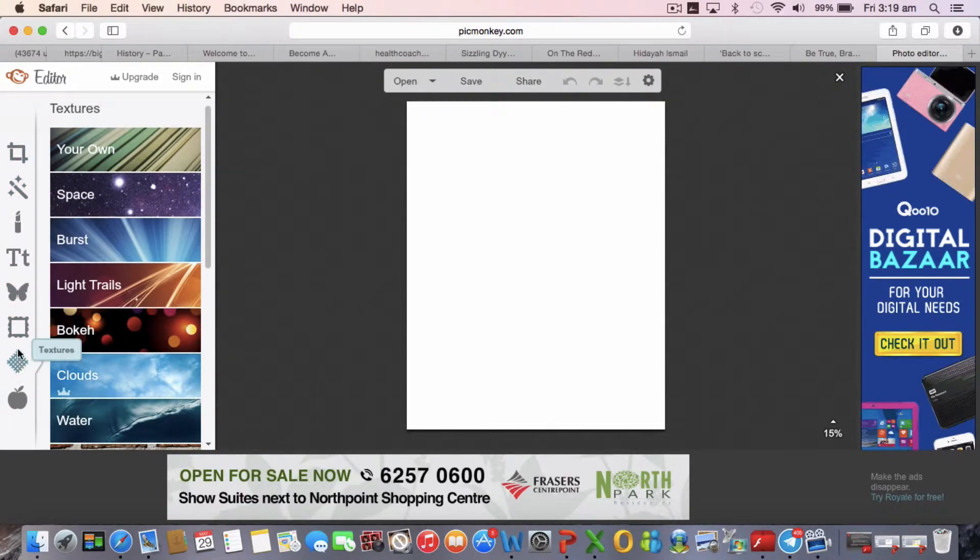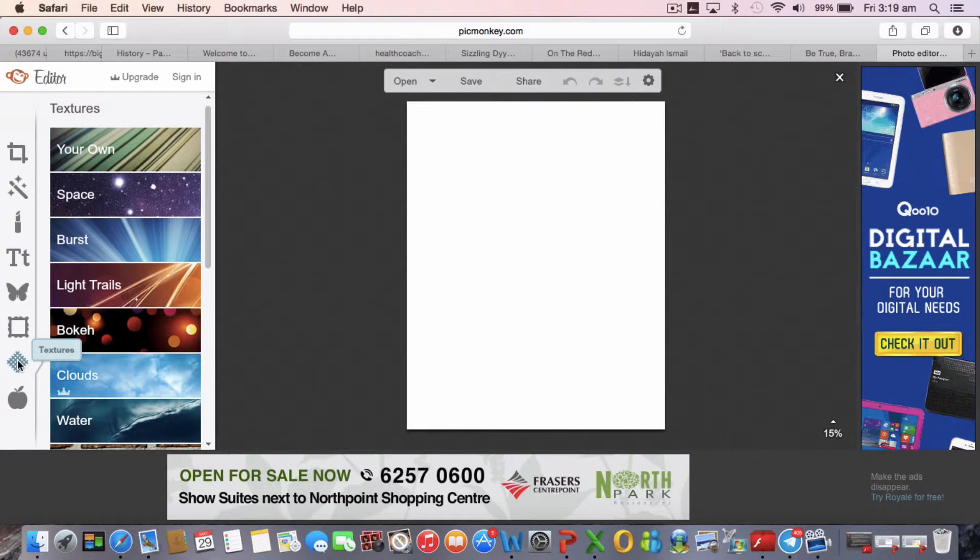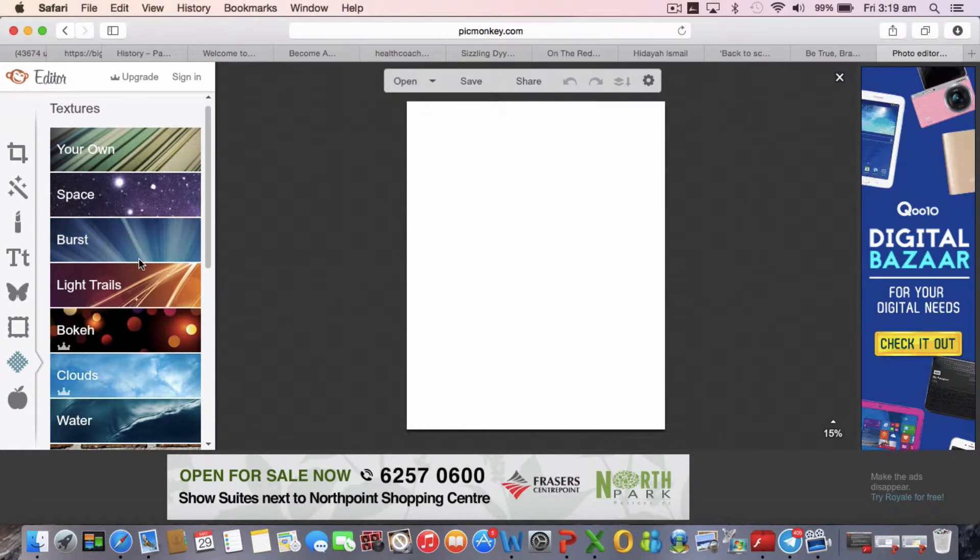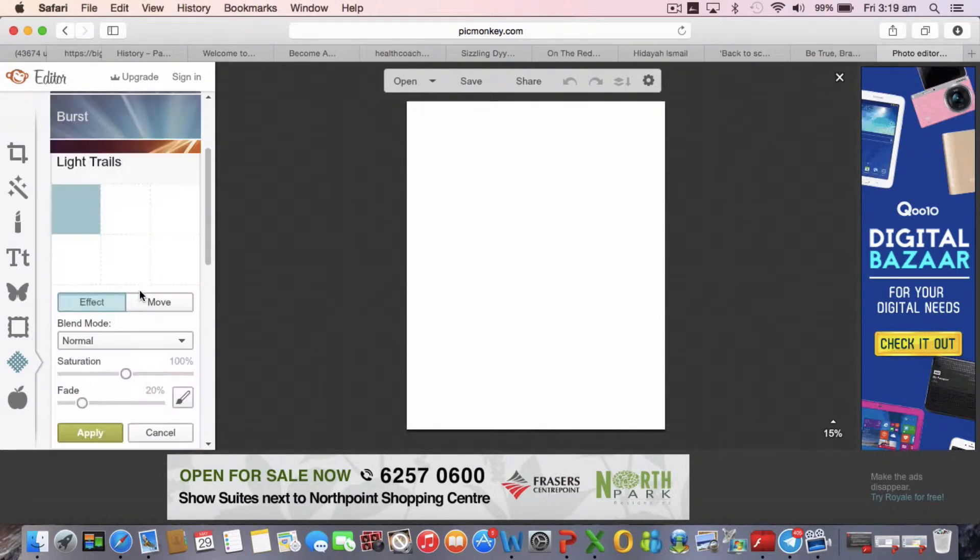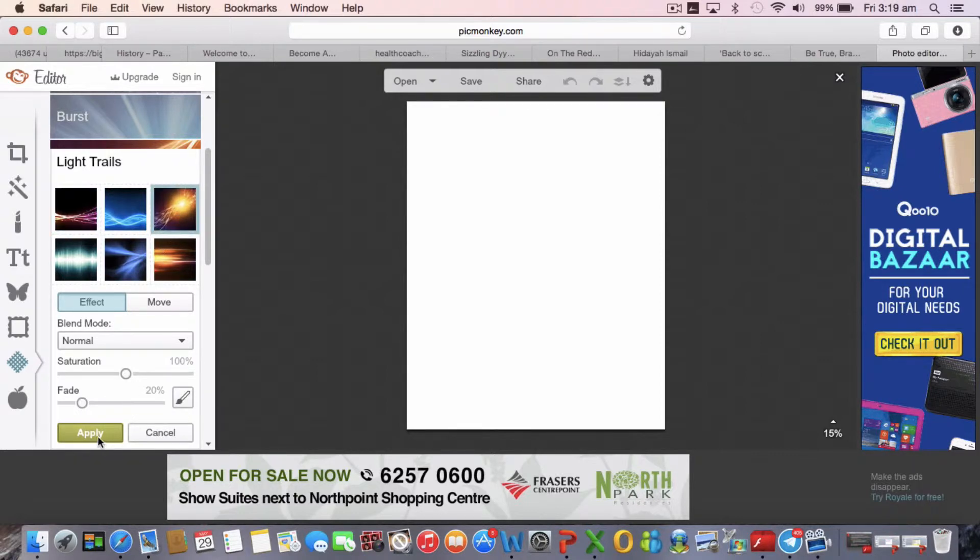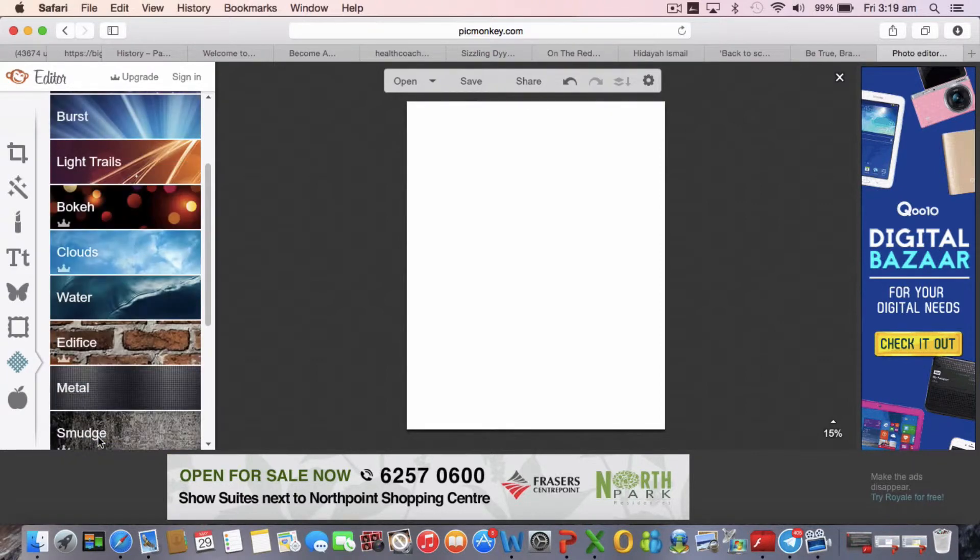Then I clicked on the light trails. For the light trails, this is a picture that I had, and I clicked apply.